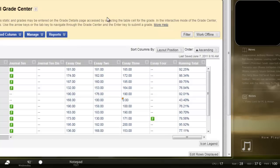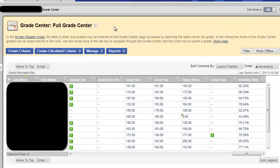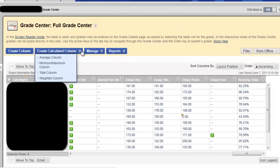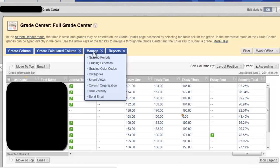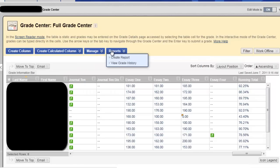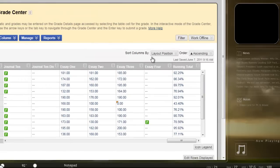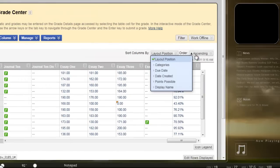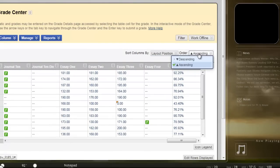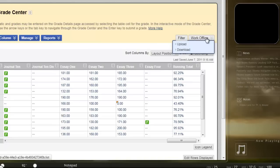So what I had to do was just search around the page, and these little downward arrows here indicate that there's a drop-down menu available. So I just started looking around the page at all of these drop-down menus until I came across something that mentioned downloading, and that was here under Work Offline, and it makes sense if you think about it. What you want to do is download the grades to actually work with them offline on your computer, and so that's what we're going to do.